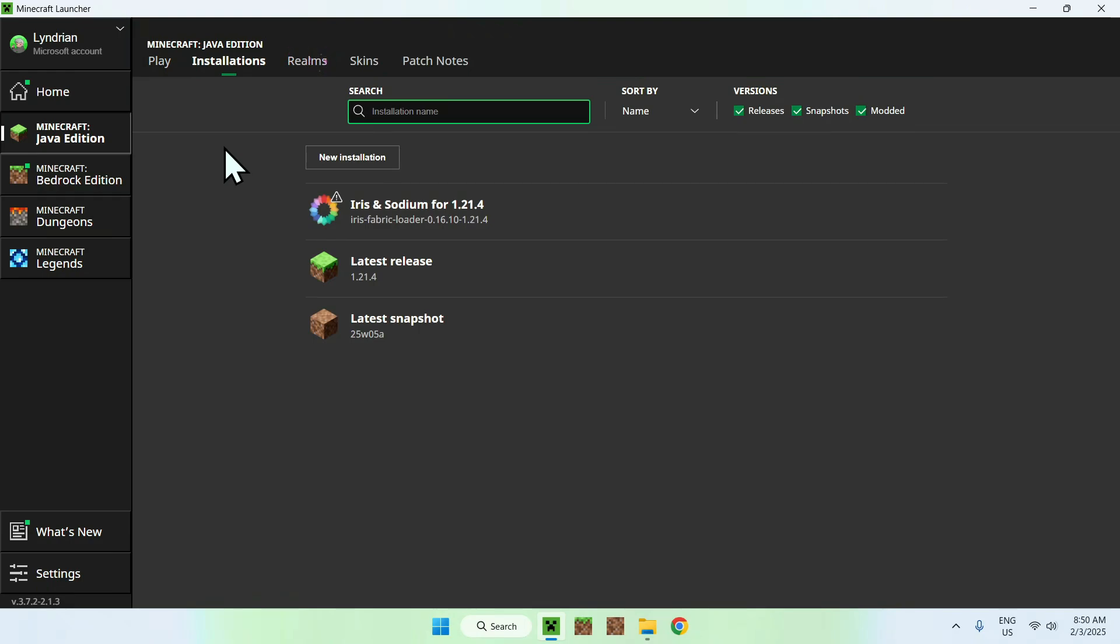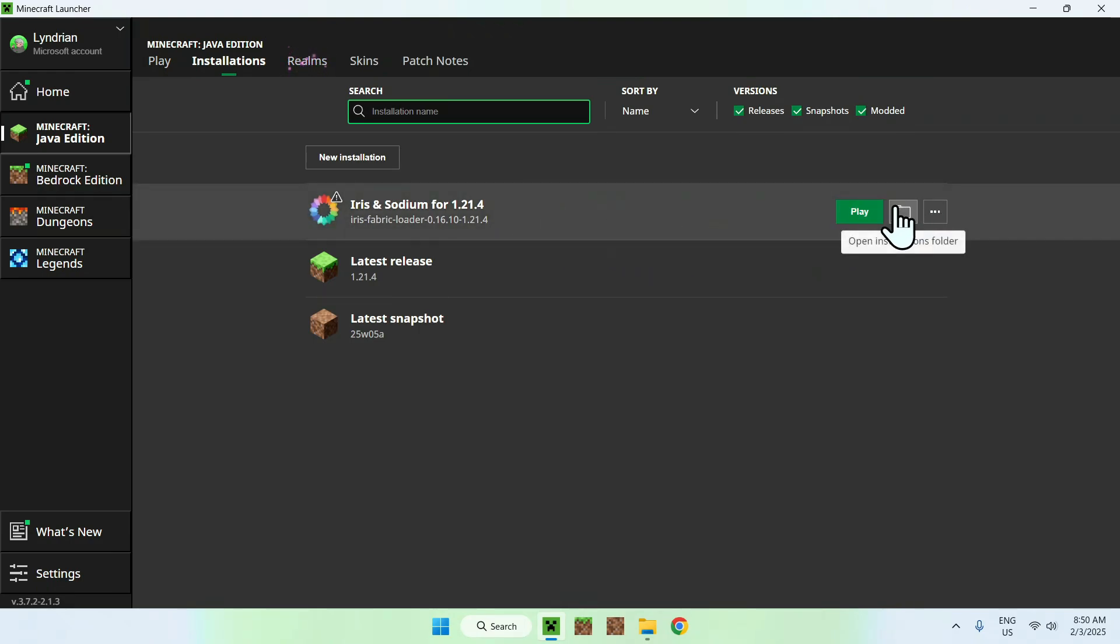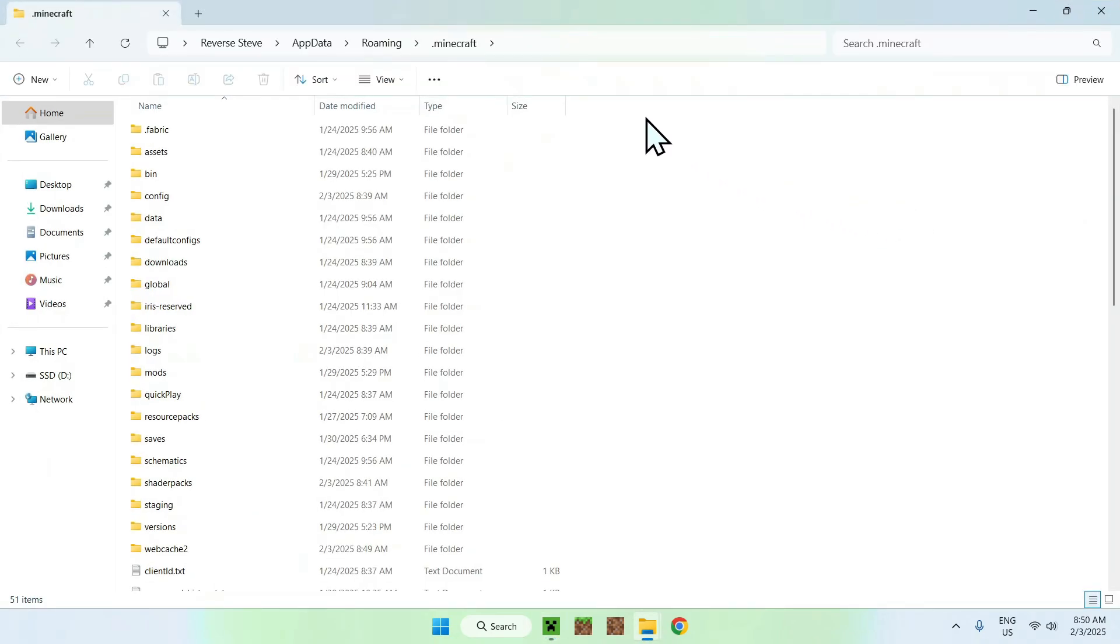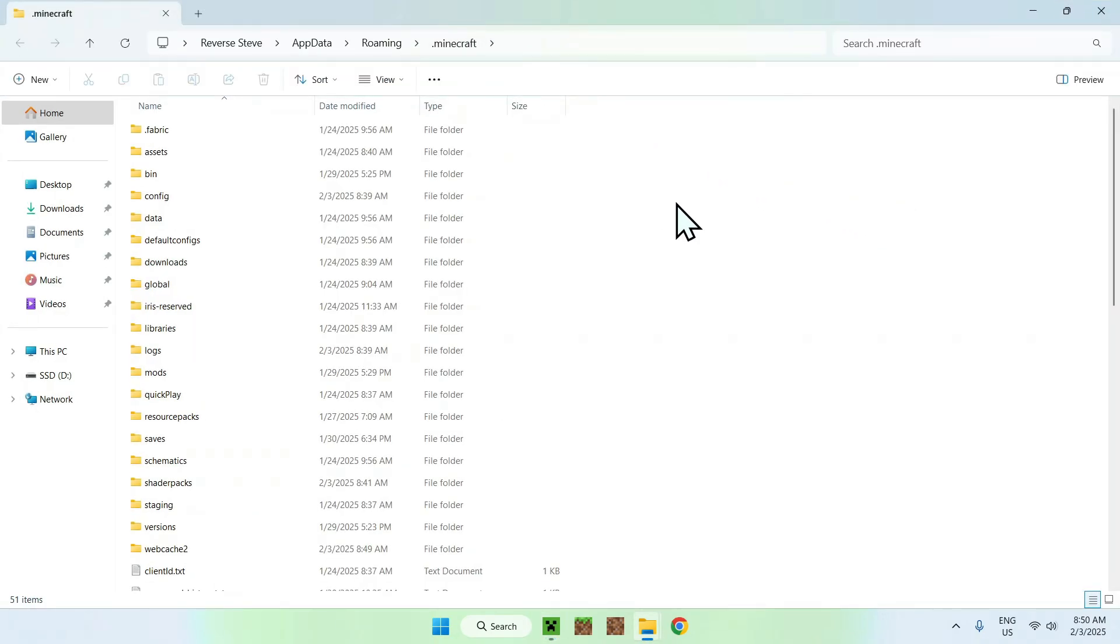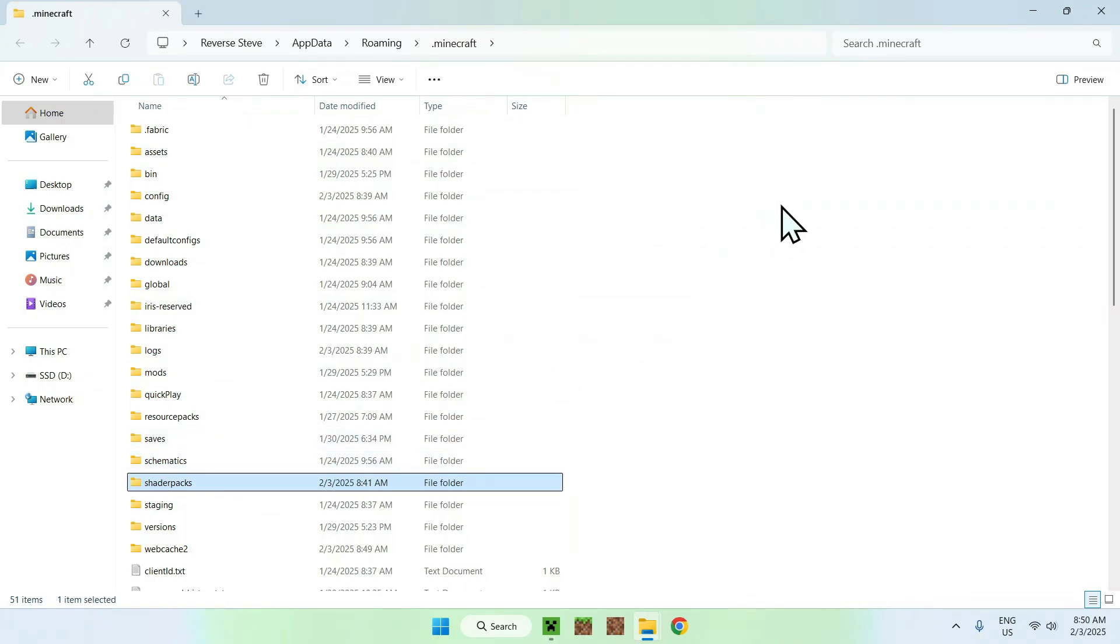Once you're here, simply hover over Iris and Sodium, and go to the folder icon. Once you did this, you should see .minecraft here or something, so simply go and find the .minecraft folder.